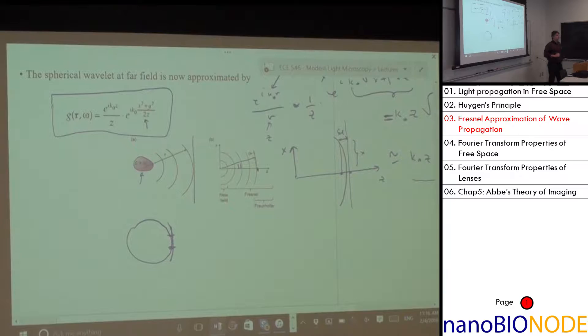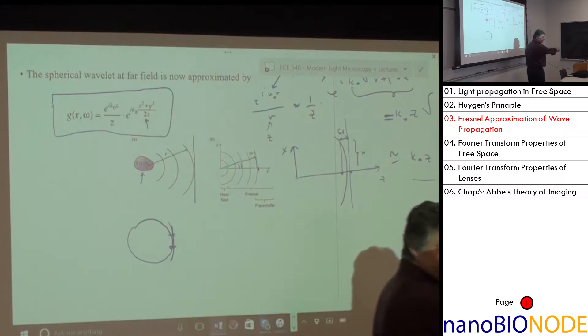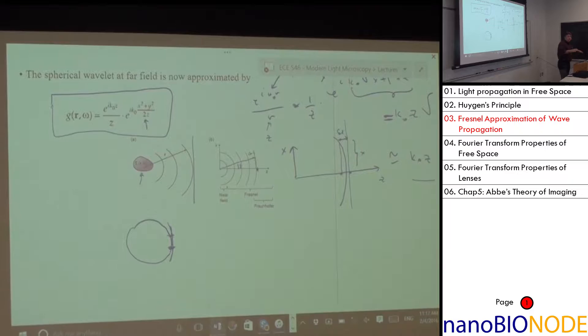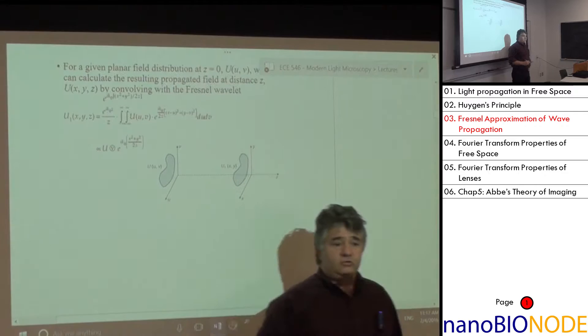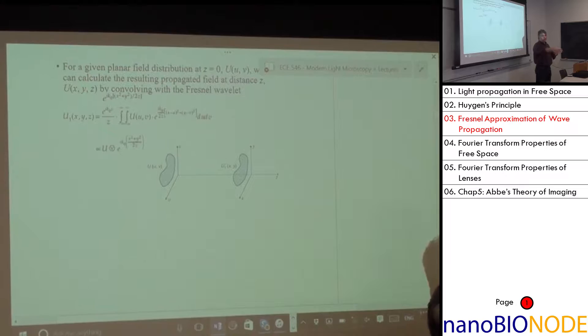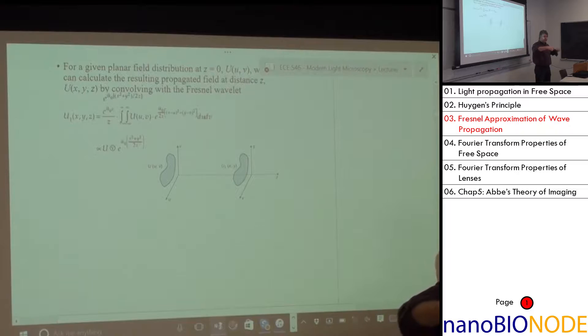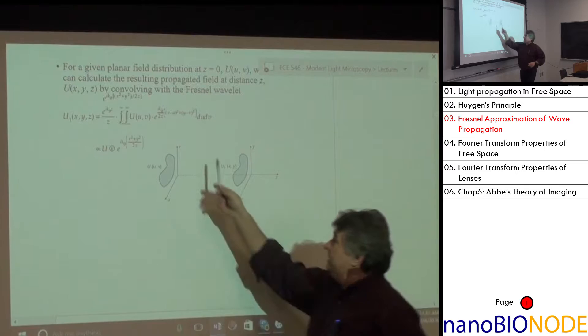The Gaussian phase term e^(ik₀(x²+y²)/2z) has 2z at the bottom — its width increases with z. So if this is my sample plane and I propagate the field a distance z, a very specific question is: how does my image look if I put it out of focus by distance z? Clearly the larger the z, the wider the Gaussian gets, and the blurrier the image becomes.